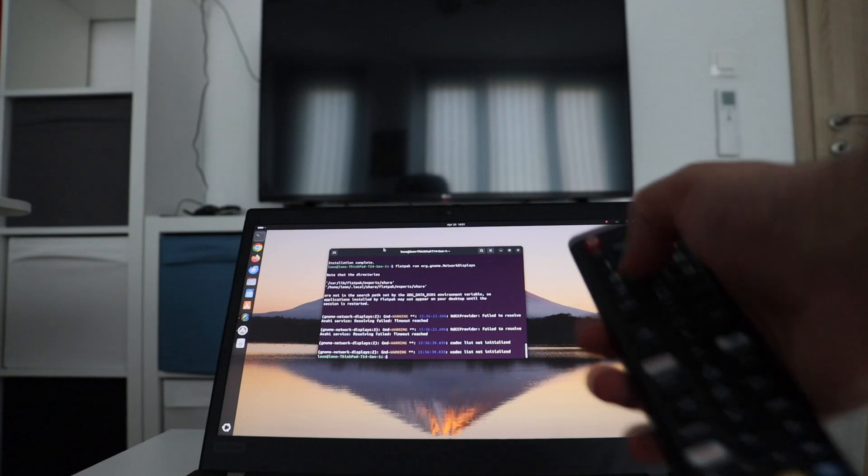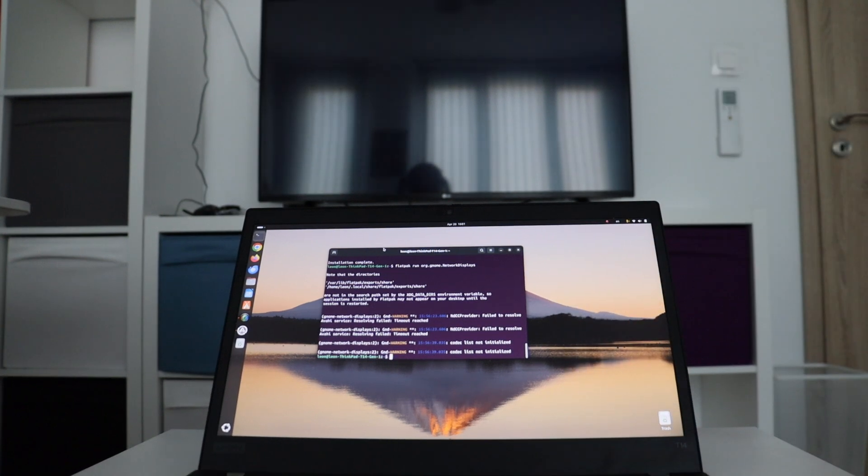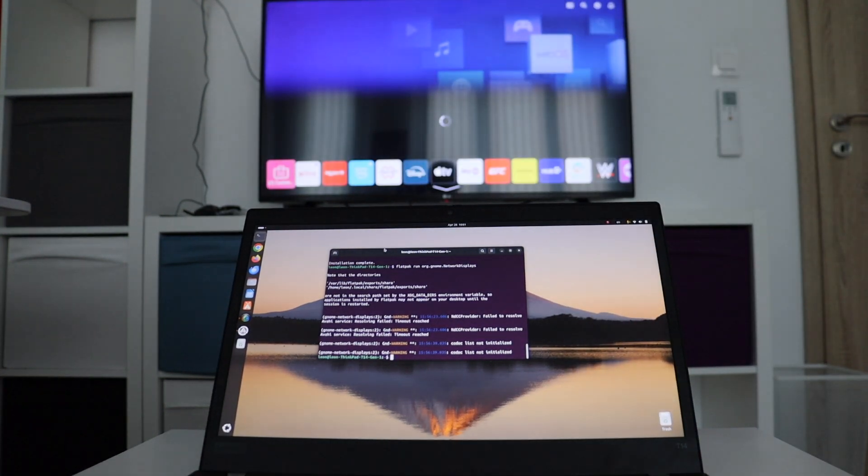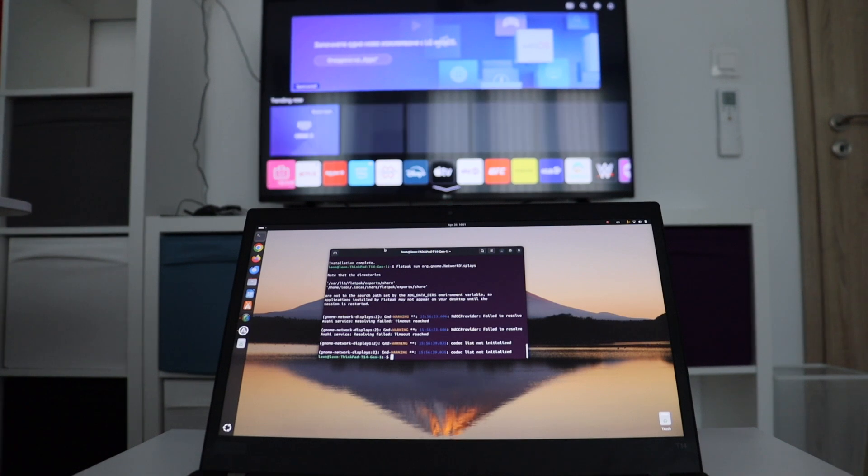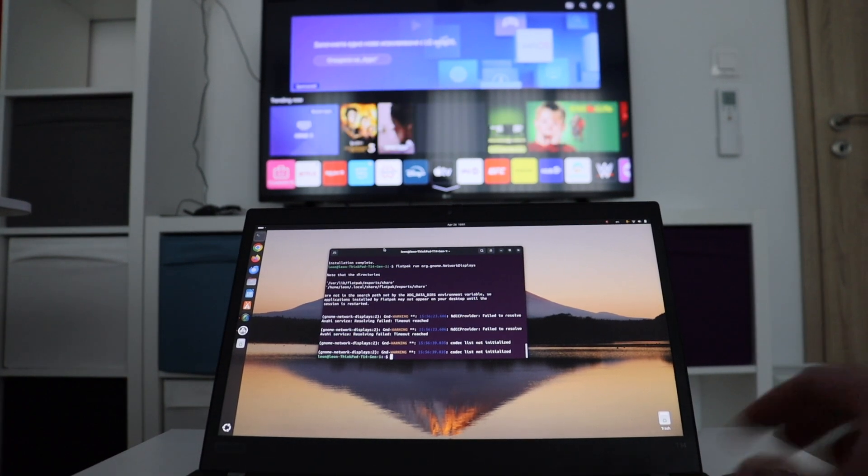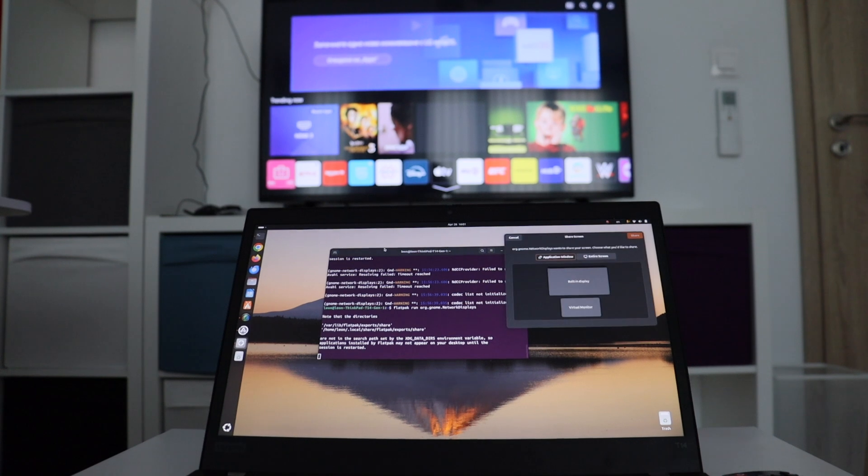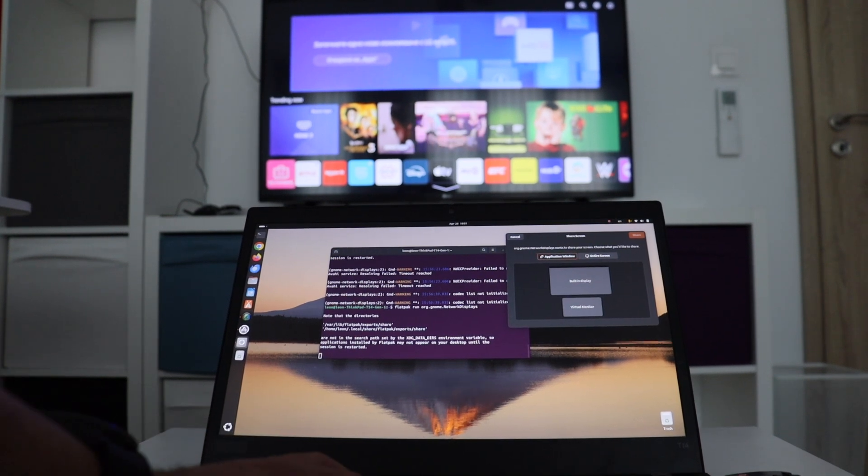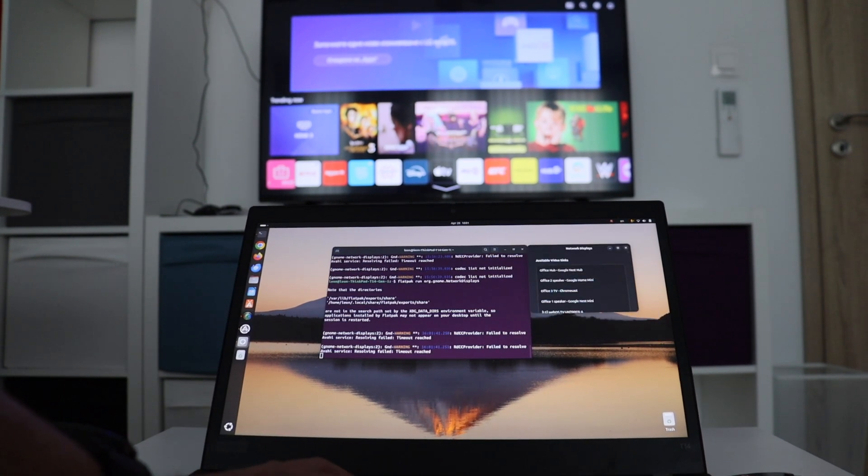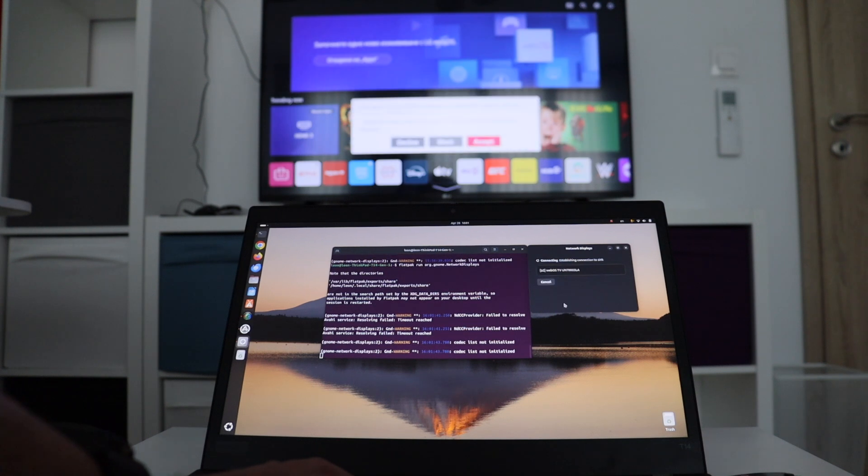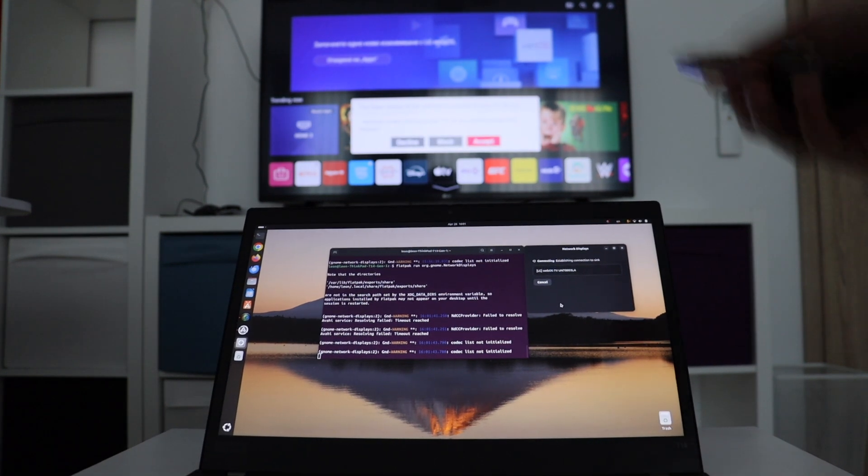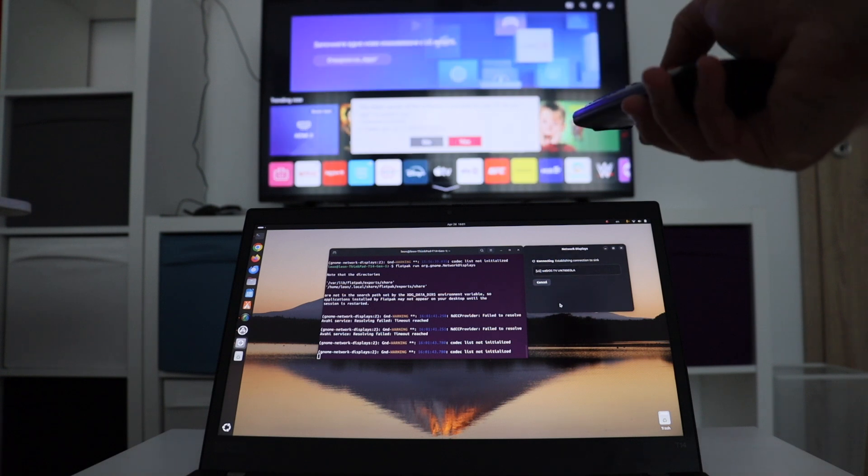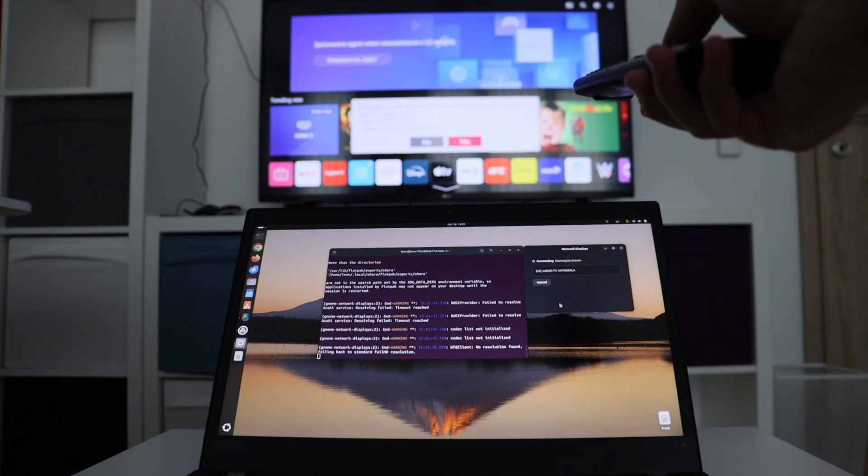First, I have to turn on the TV. After that, on my computer, I have to execute in the terminal: flatpack run org.gnome.networkdisplays. I have to select the entire screen. On the TV, I have to accept the connection. Before recording the video, I've obviously connected this LG webOS TV to the Wi-Fi network and connected my laptop to the same Wi-Fi network, so both the laptop and the TV are in the same network.